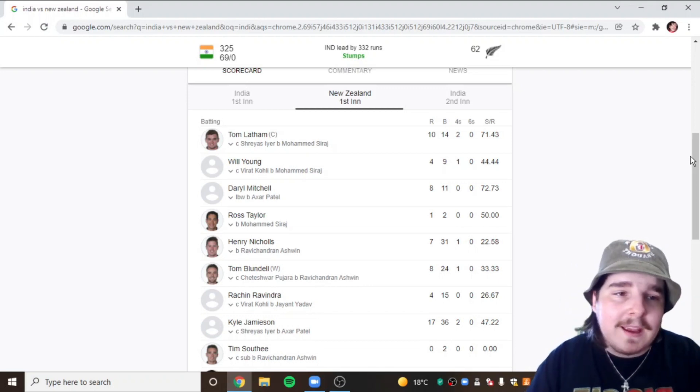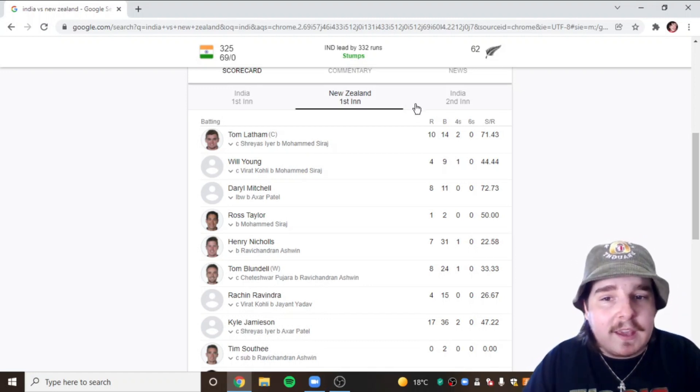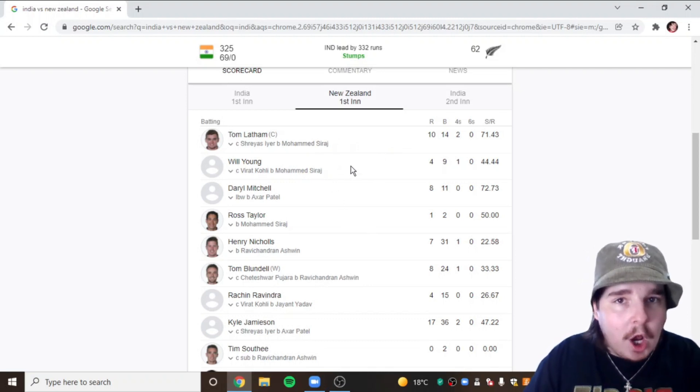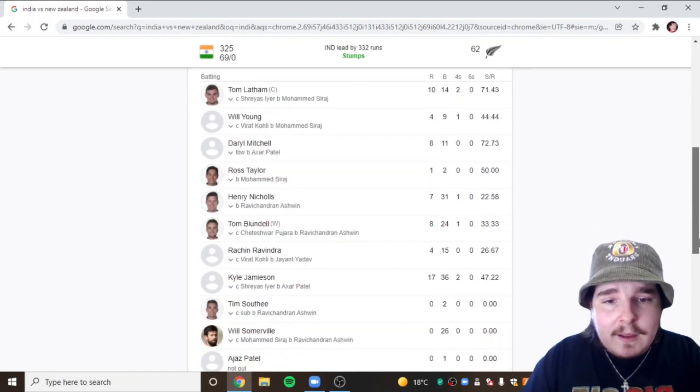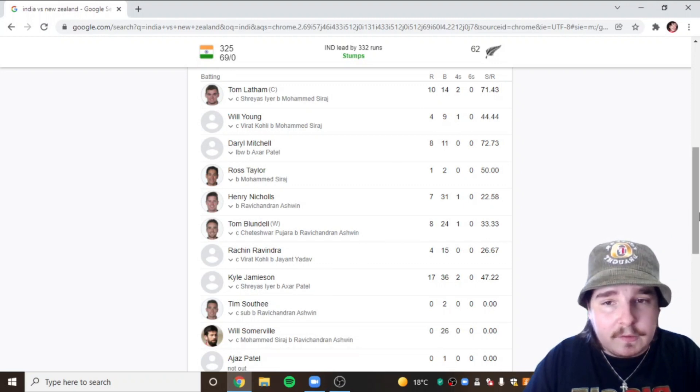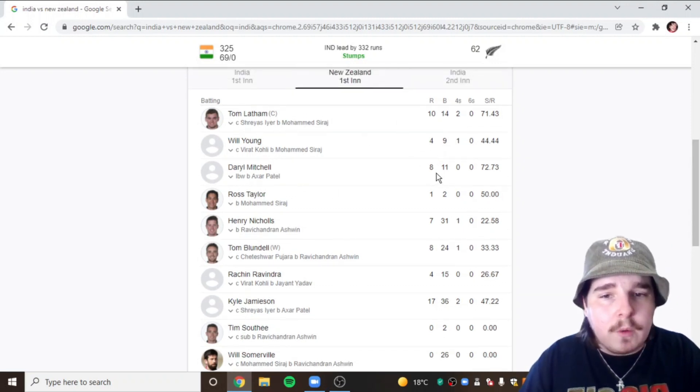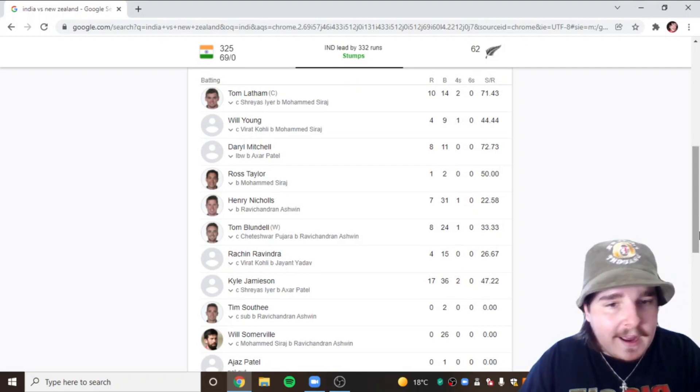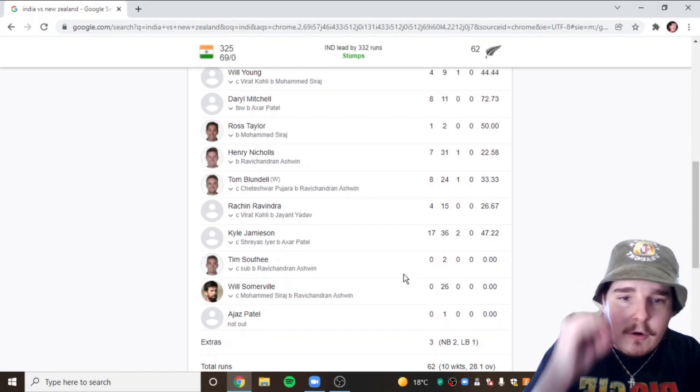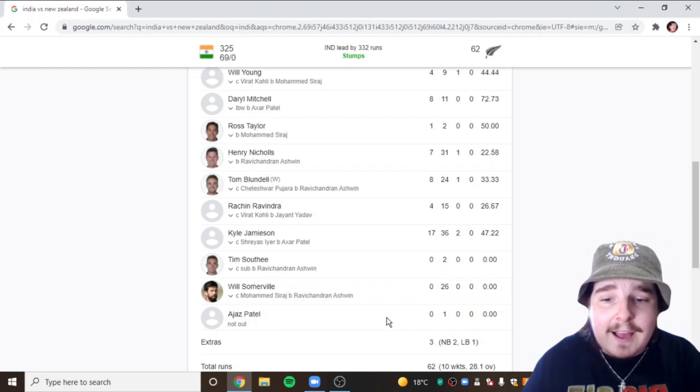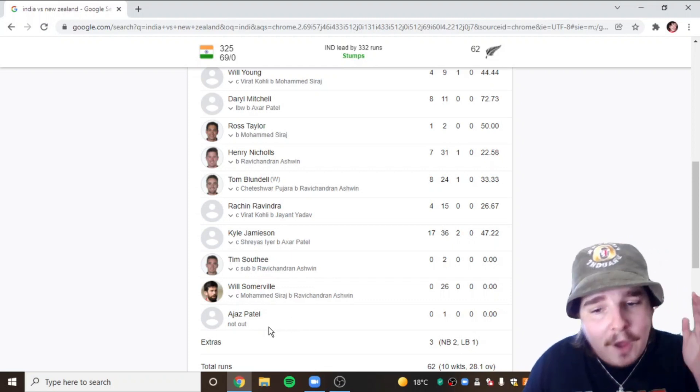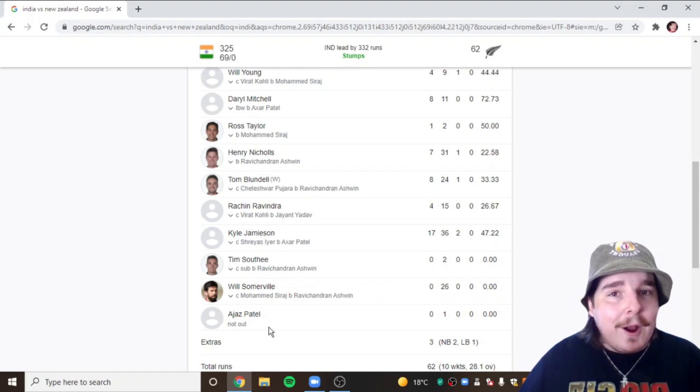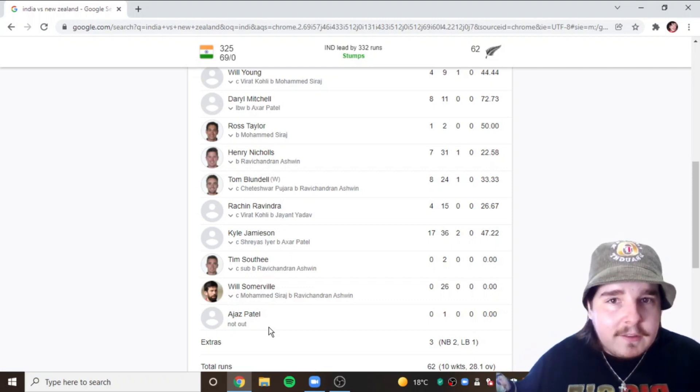The message from Kohli was clearly we're here to take wickets, we're not here to let them score any runs. Attack with the ball. Exactly what Siraj did early, put it in the right positions, swung it out late, and kept making the New Zealand batsmen play a shot and it ended in them getting bowled out for 62. Tommy Latham gone for 10, they only had two batsmen who got double figures: Latham and Jamieson, which is just nuts. Young 4, Mitchell 8, Ross Taylor 1, Nicholls 7, Blundell 8, Ravindra Rachin 4, Jamieson 17, Southee 0, Somerville 0, Ajaz Patel 0 not out. So Ajaz Patel is absolutely carrying this team. He was the only batsman not to go out and the only bowler to take a wicket for New Zealand.